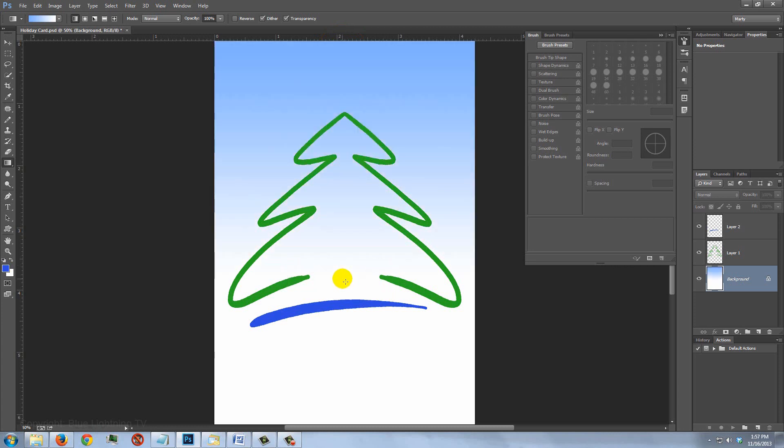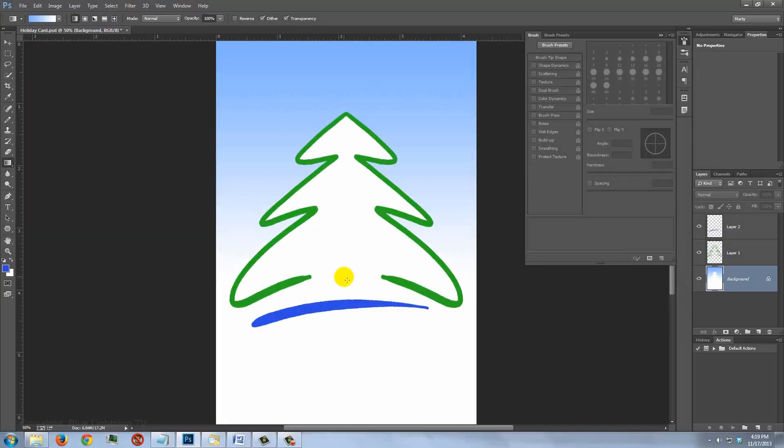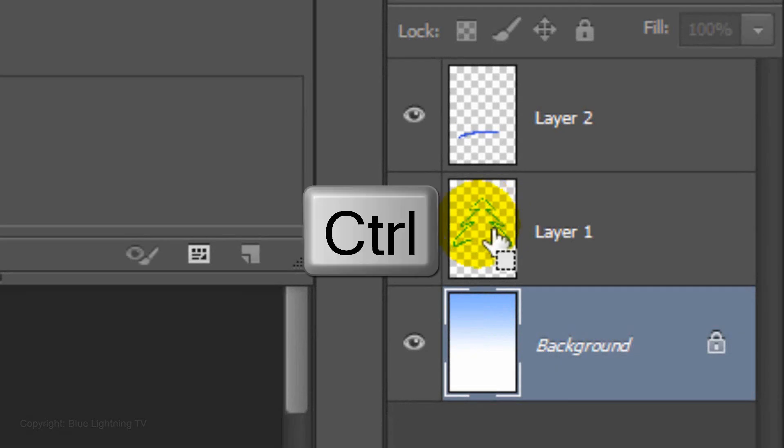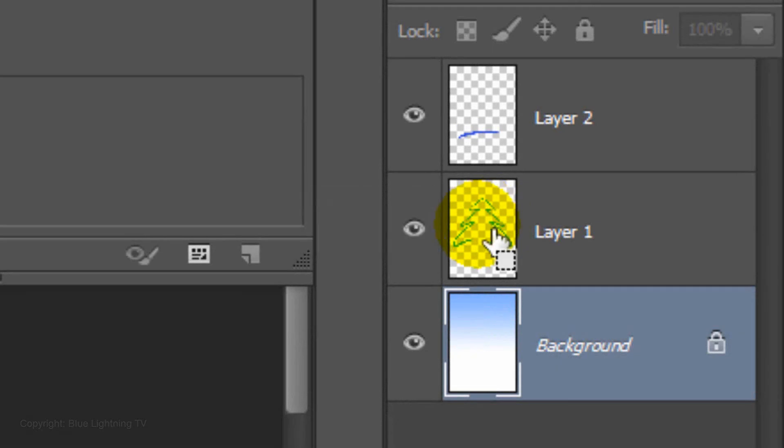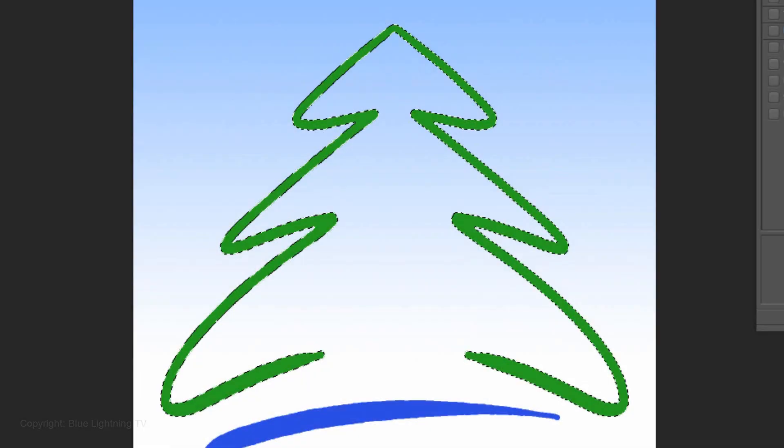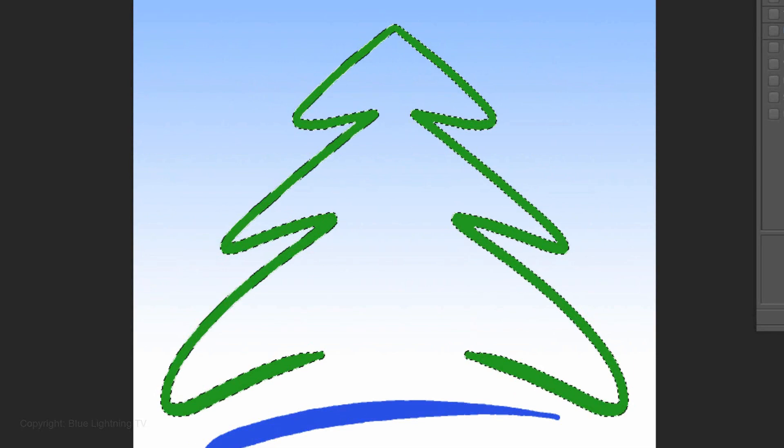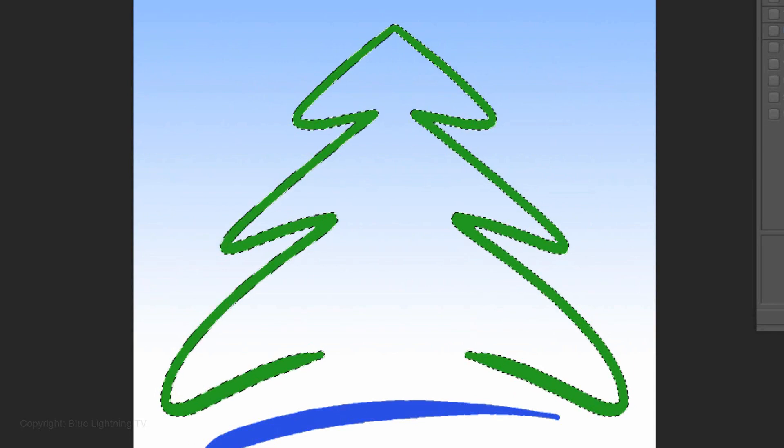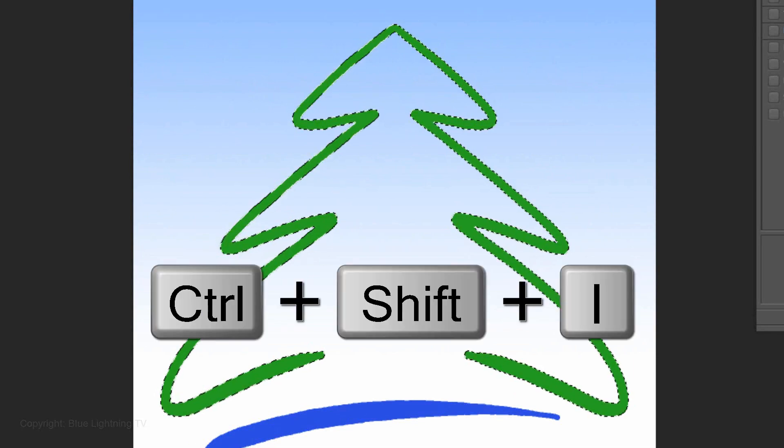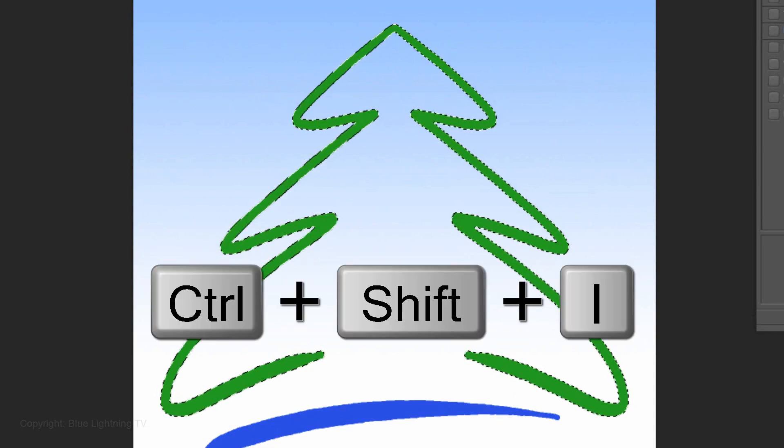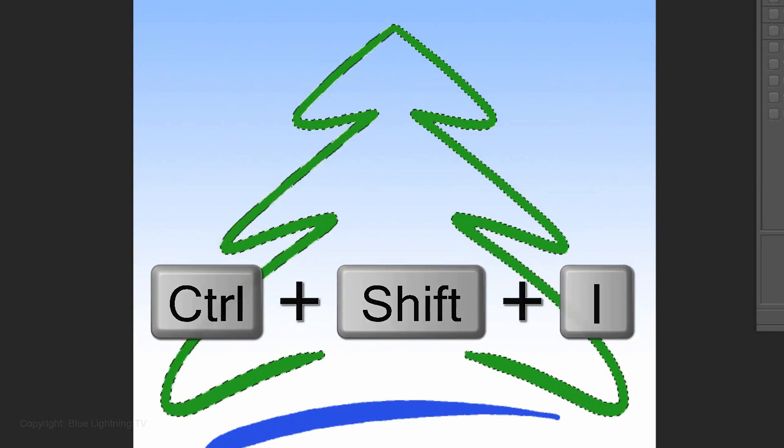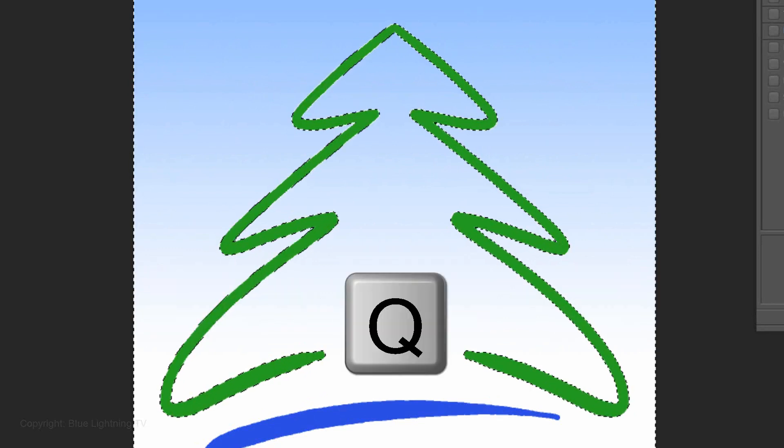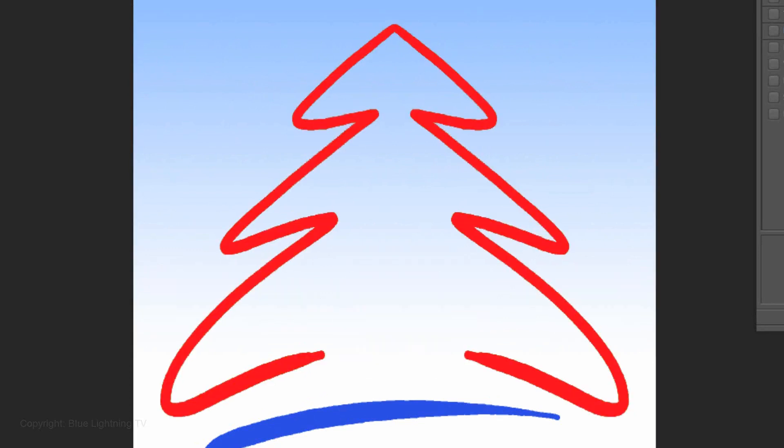We're ready to remove the color from inside the tree. Ctrl-click or Cmd-click on the thumbnail of the tree to make a selection of its shape. Invert the selection by pressing Ctrl or Cmd-Shift-I.